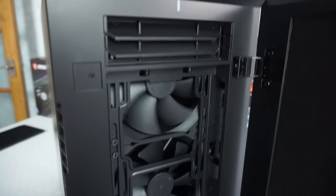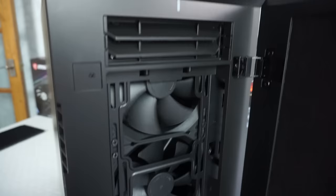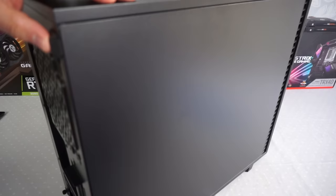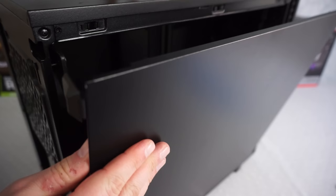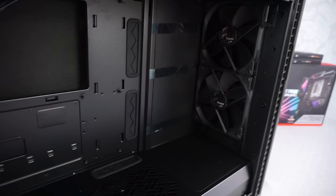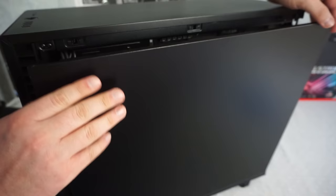So the case in this build is the Fractal Design Define 7, and the reason I chose this is because it's so modular. It gives you so many options for your storage, for your cooling, and for the actual design of your cable management.